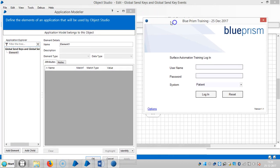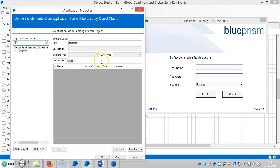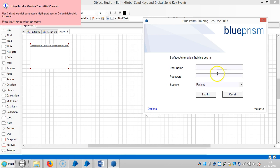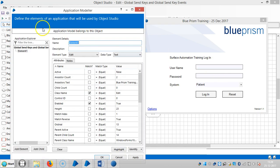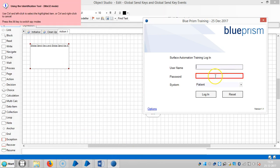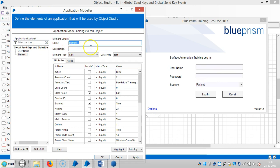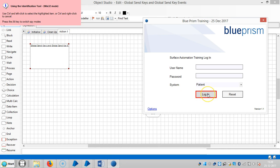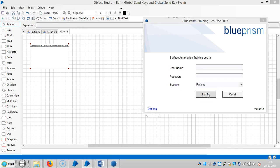Now I am going to teach Blue Prism about this application. Click on add element, identify and select the username field, click on apply. Then add another element, assign the name 'password', apply. Then add another element, identify and capture the login button.